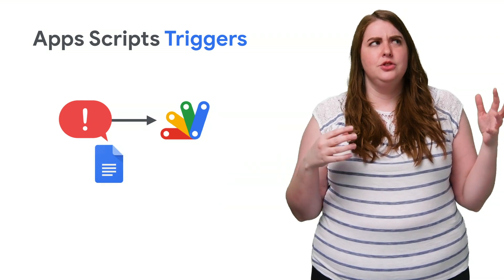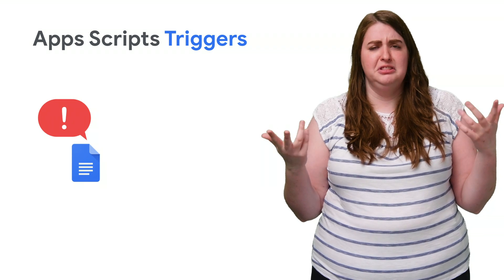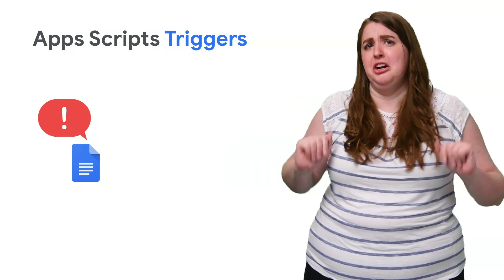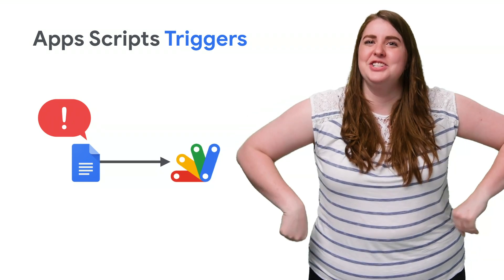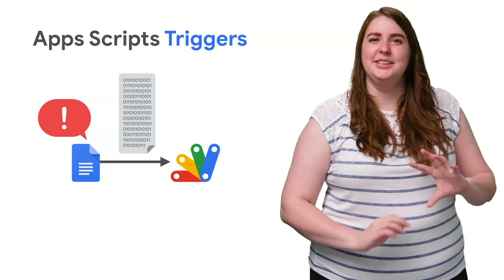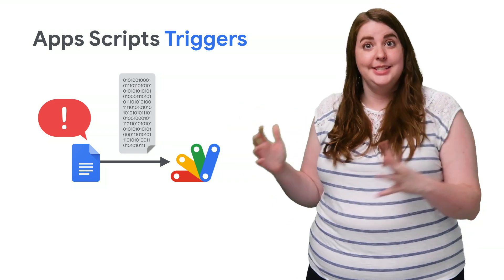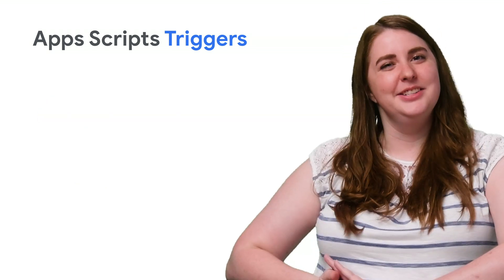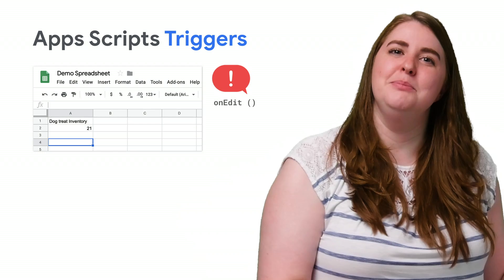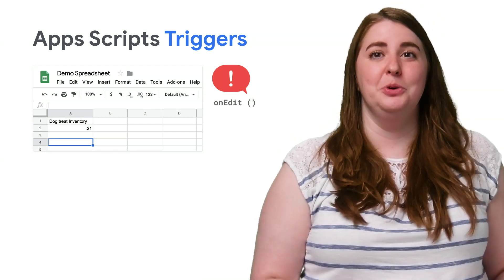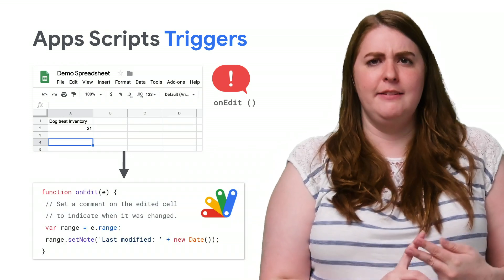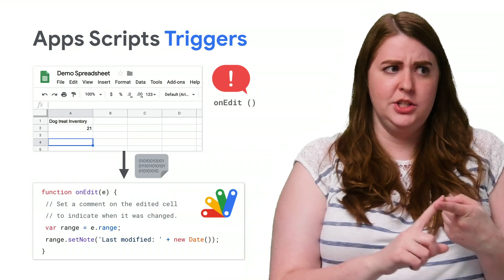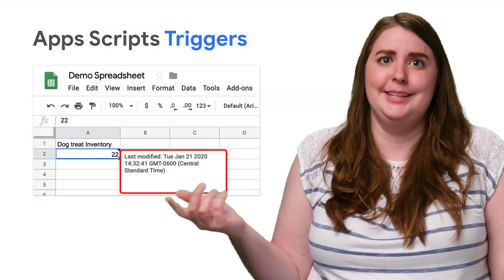When a trigger is triggered, Apps Script will pass the triggered function an event object that spells out the context of what just happened. For example, if onEdit is the trigger for your spreadsheet, then your script will wake up, execute, and be given information about which cell was edited, what the edit was, et cetera.